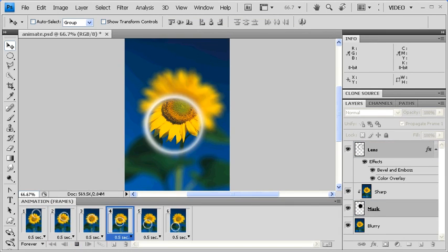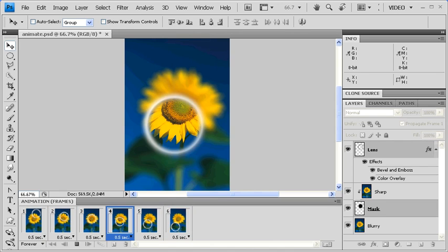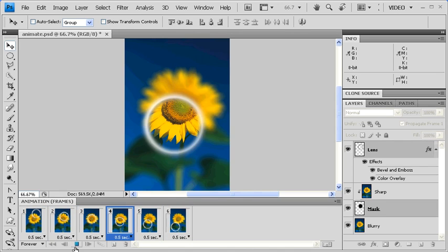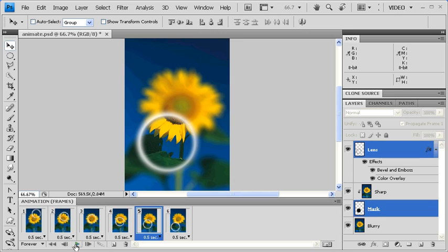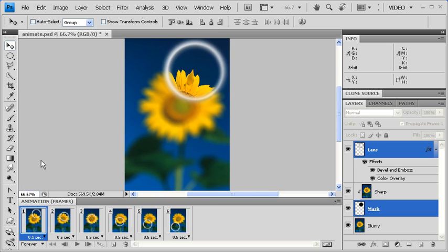Click on the Play button to preview our animation. On the bottom of Frame 1, click on the Frame Delay Time arrow and select 0.1 seconds. Let's repeat the same steps for Frames 2 through 6.